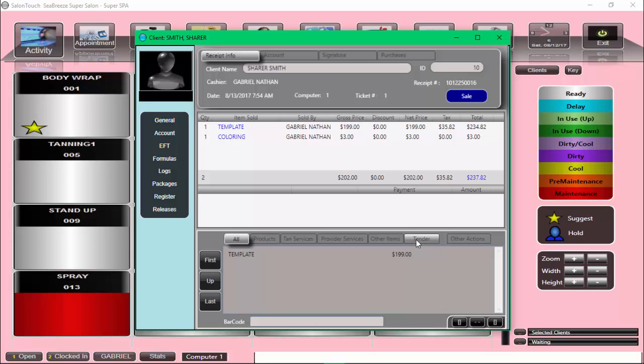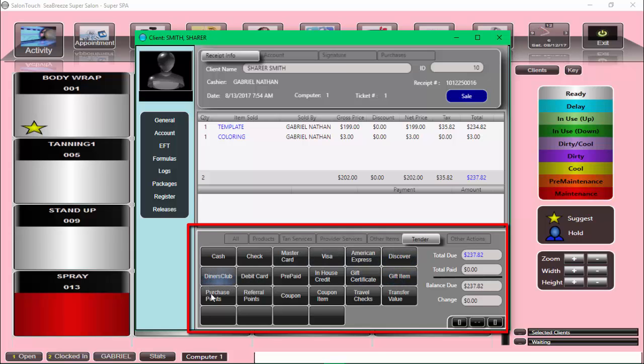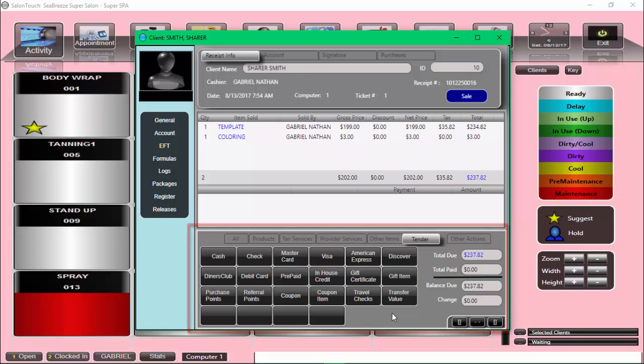And now, when I tender it, this is where we see all the payment options that we selected just a few seconds ago show up. If one of the payment options was unchecked, it would not show up in this section. And that's how we select the payment options for our salon.